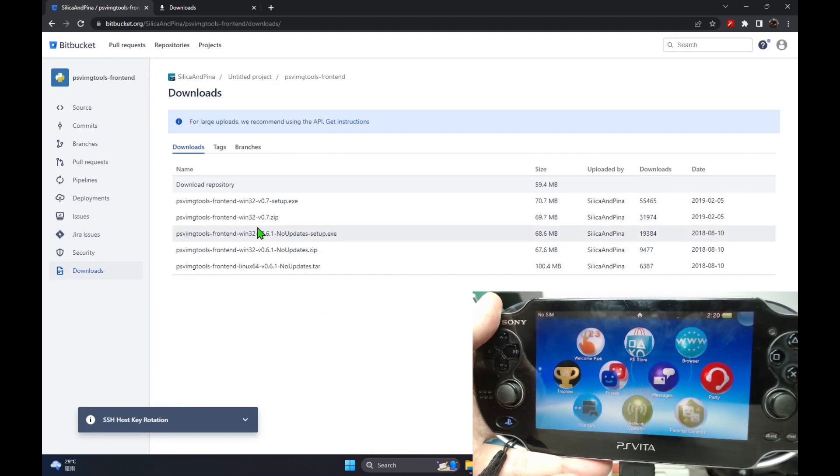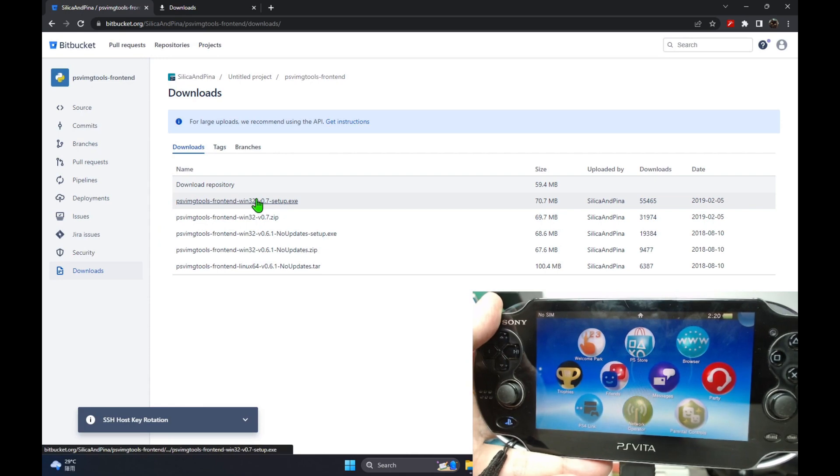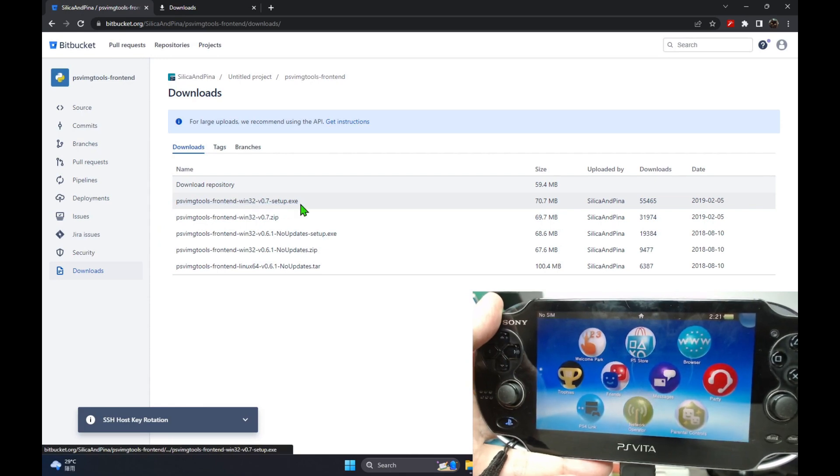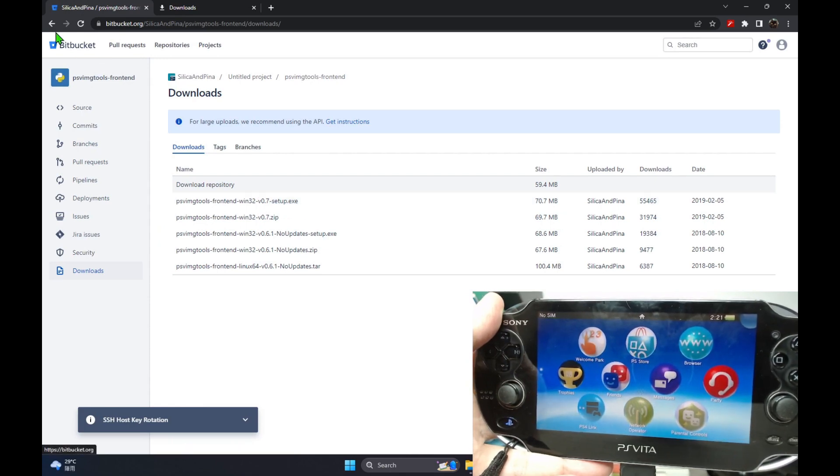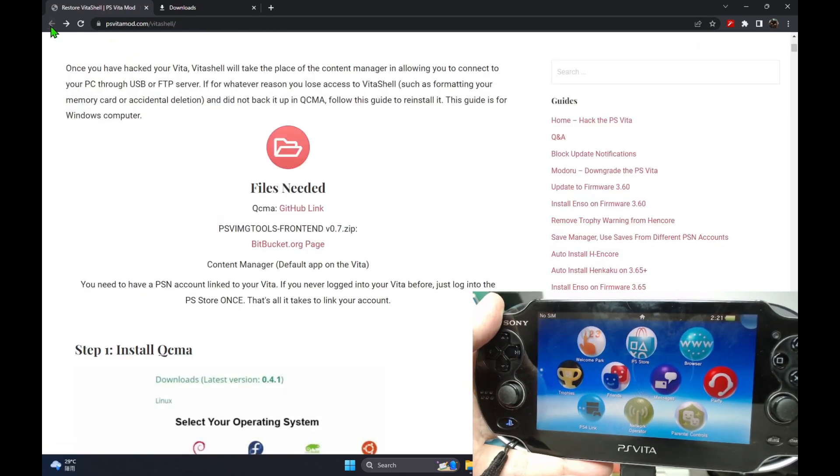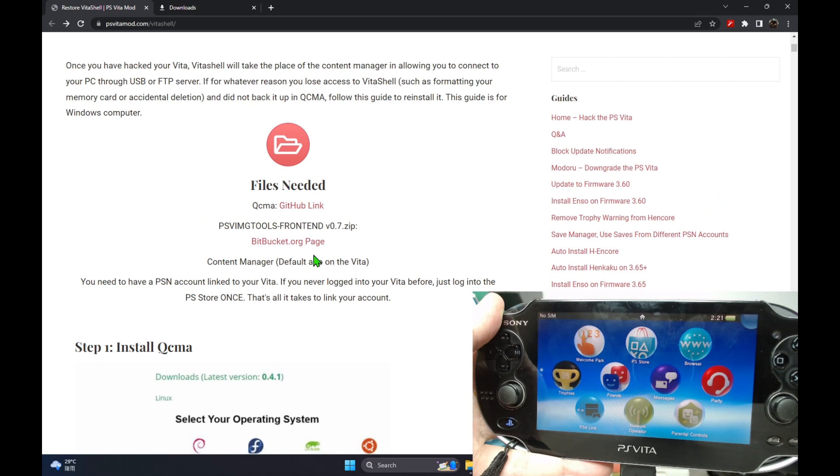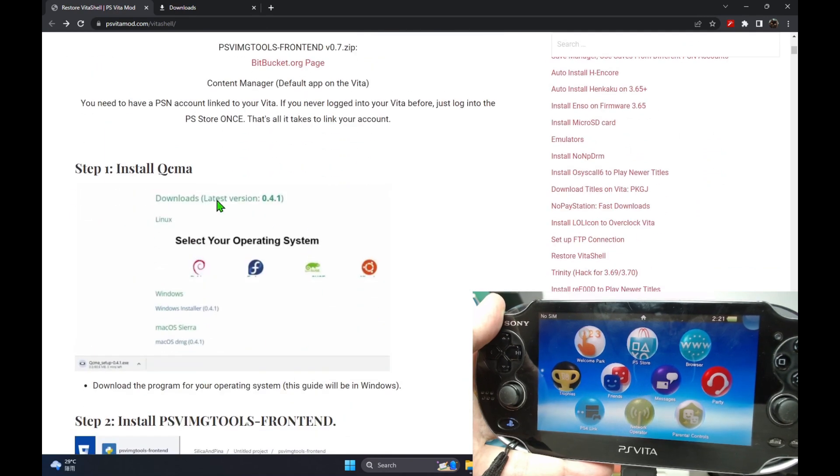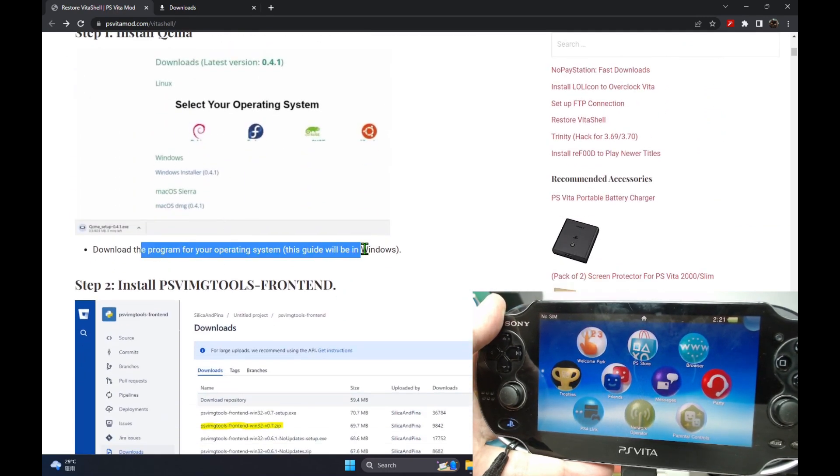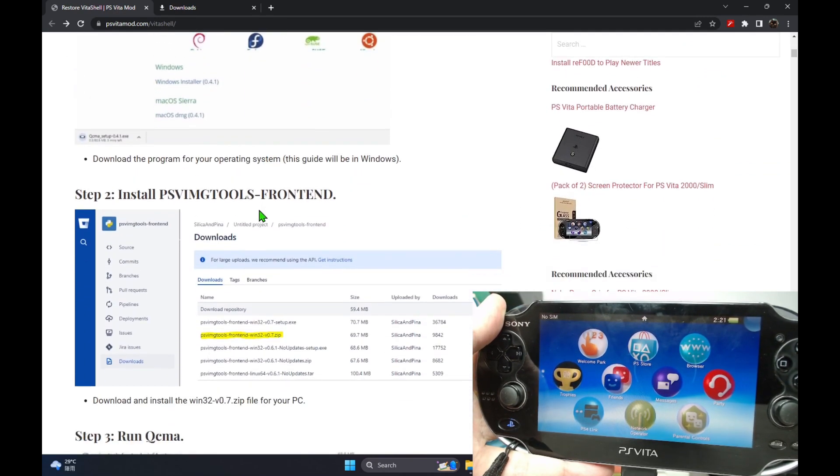There's only two files you need. The first one is the QCMA and the second file you need is the PSV image tools front end.